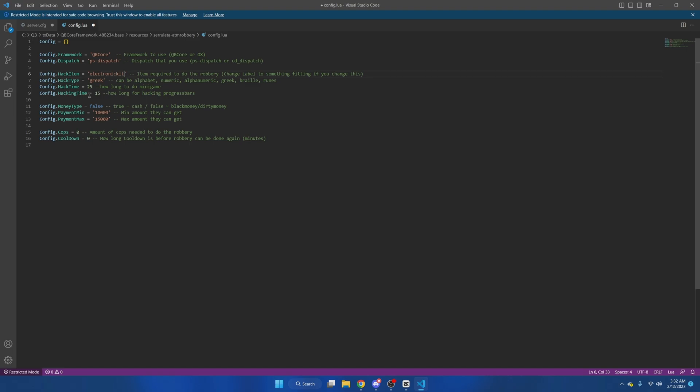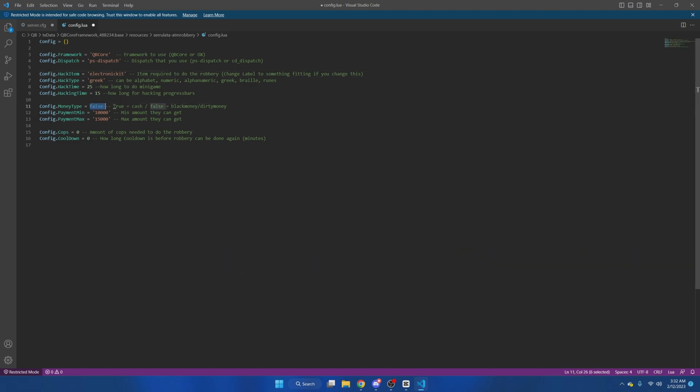Now in this resource you can have players receive regular cash by setting this to true, or have them receive black money by keeping it at false. I'm going to change it to true. After that you have the minimum and maximum payments. I'm going to make this five thousand and ten thousand.